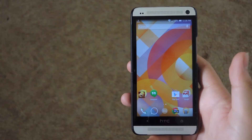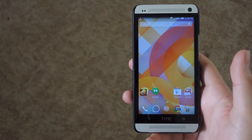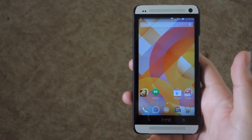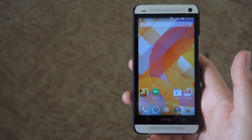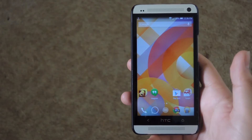Hey guys, it's Andrew from HTC One SoftModder, and today I'm going to be showing you how to get those iOS exclusive stickers on Hangouts for Android.